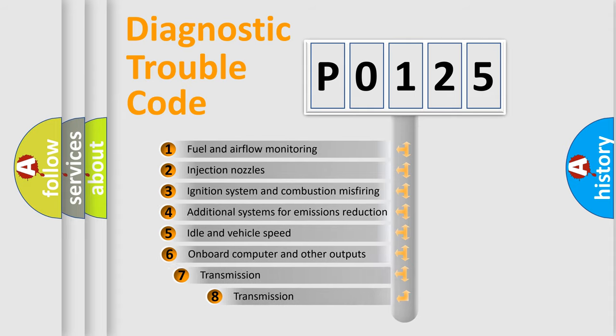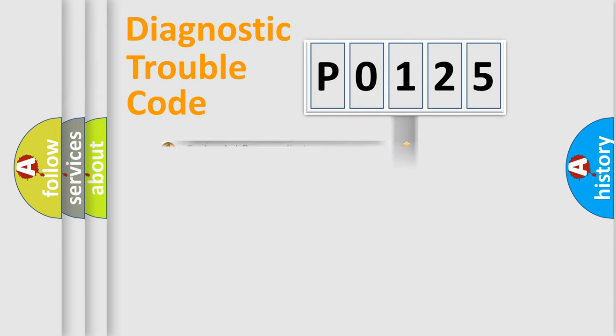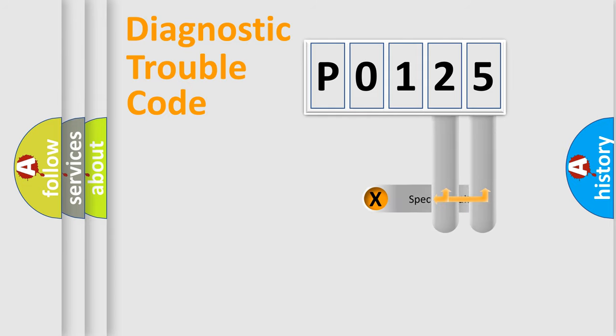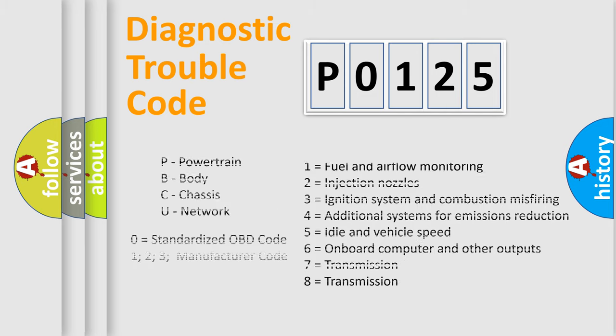The third character specifies a subset of errors. The distribution shown is valid only for the standardized DTC code. Only the last two characters define the specific fault of the group. Let's not forget that such a division is valid only if the second character code is expressed by the number 0.